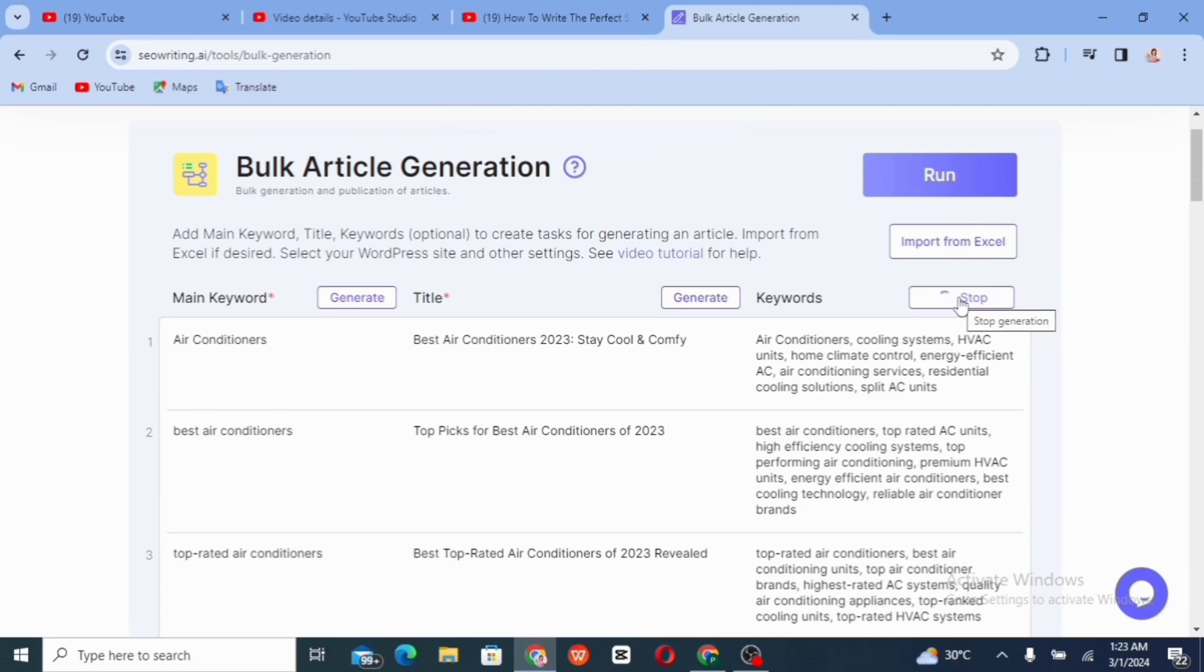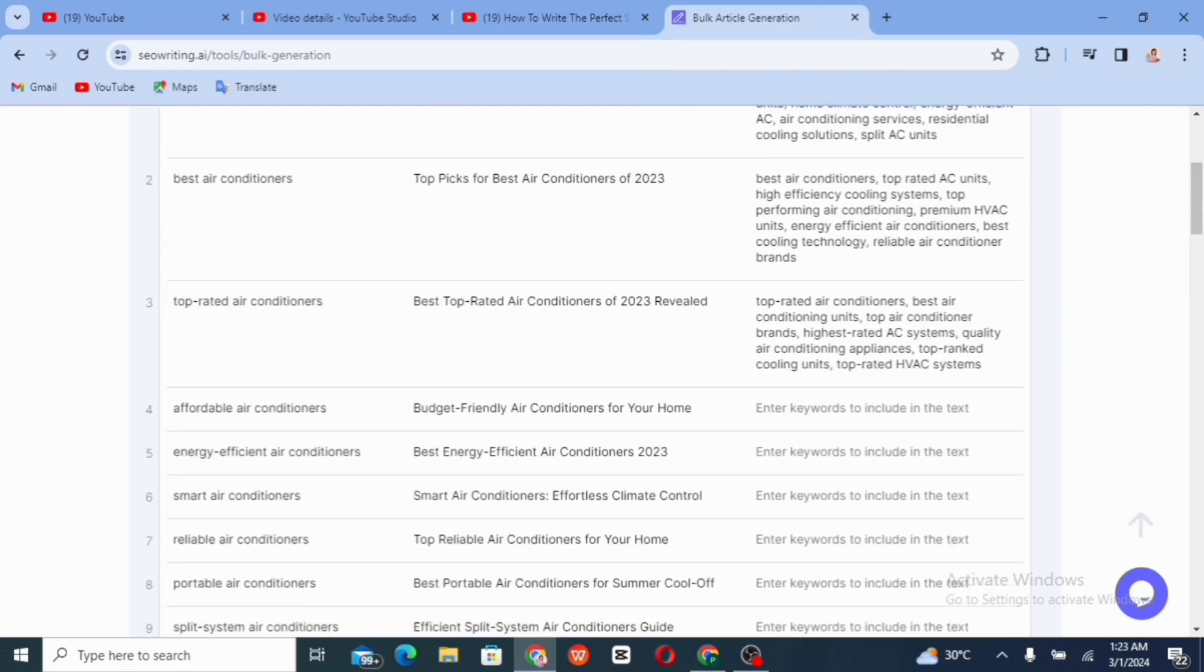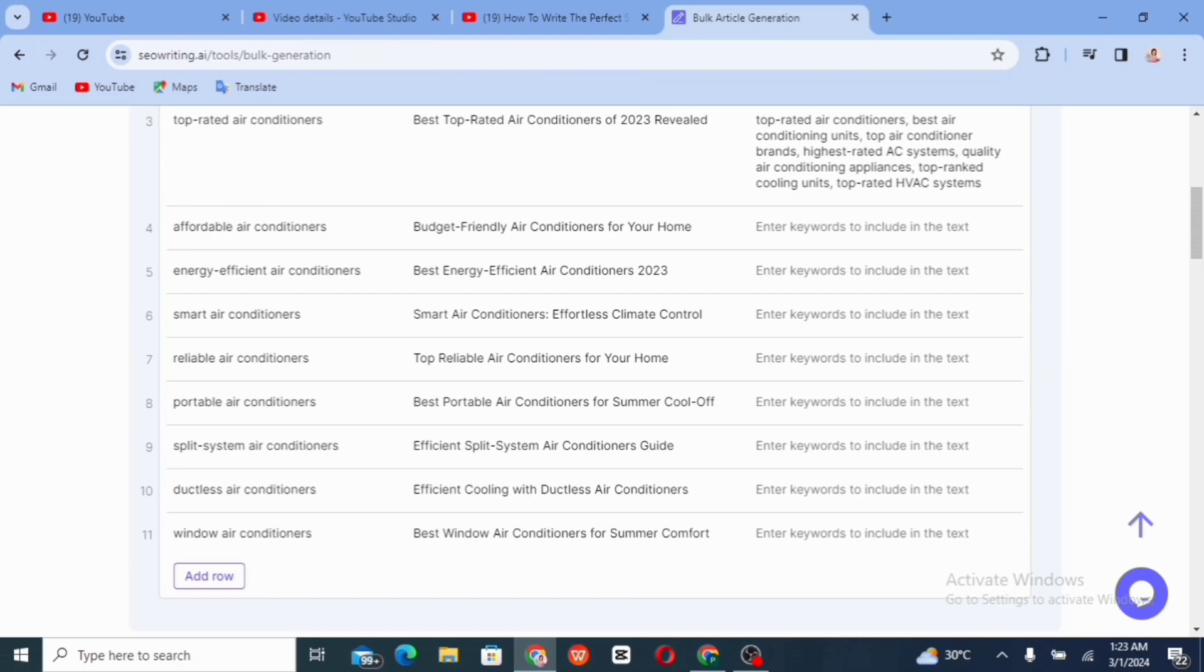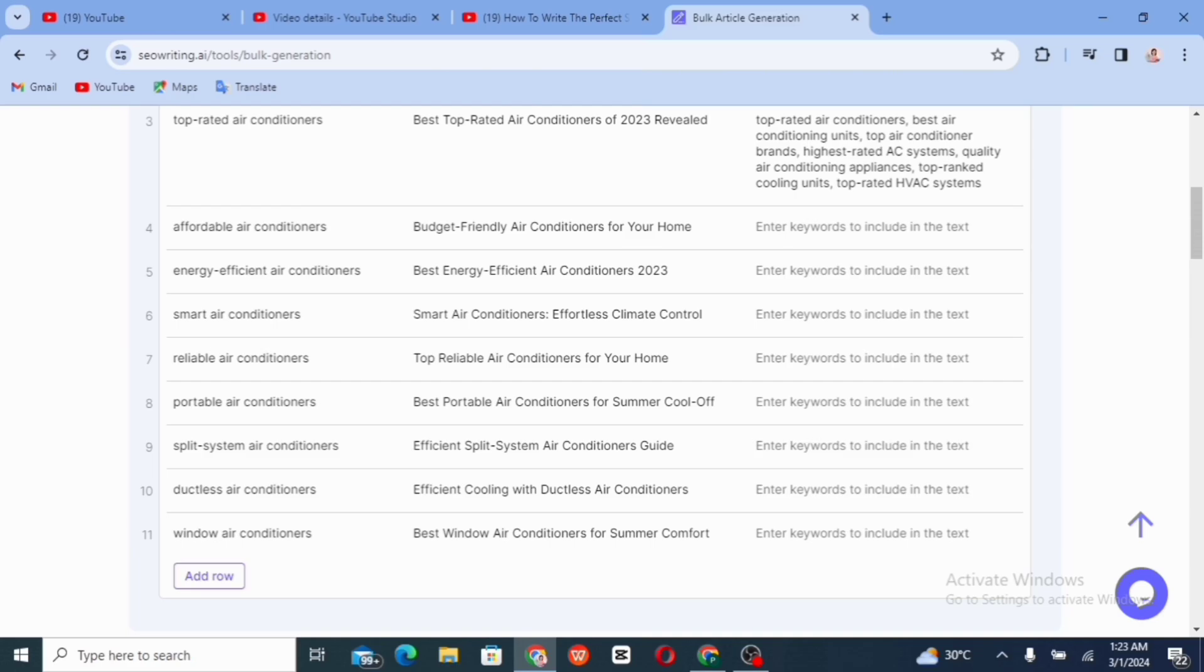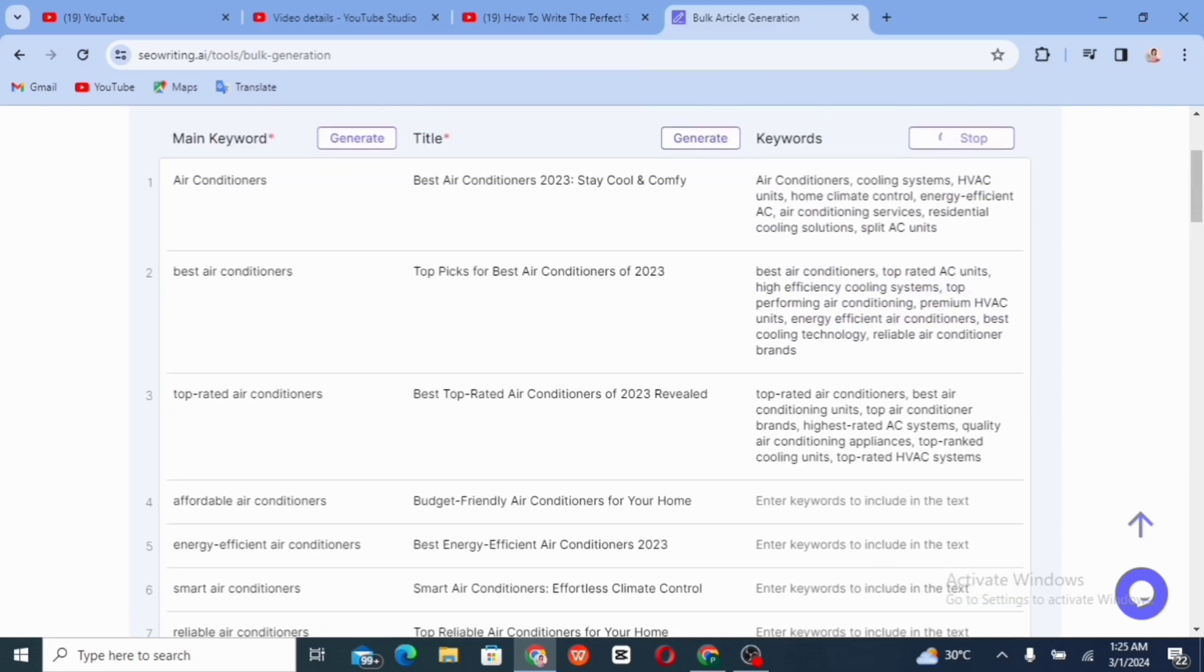Take note of the keywords generated for each main keywords, copy it or you write it down somewhere because it's going to be very useful to you later when you want to add keywords about your article or your blog posts on your WordPress site or when you want to upload your article or your blog posts directly from the SEO writing AI to your WordPress account.